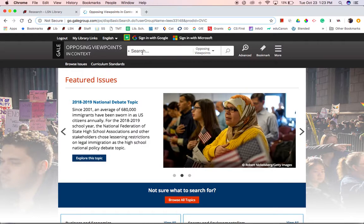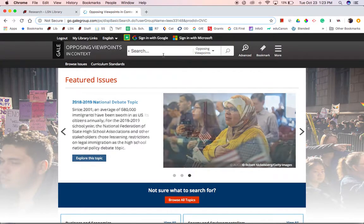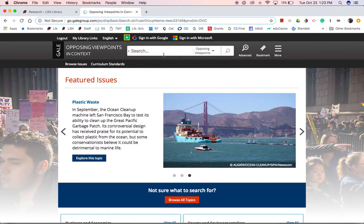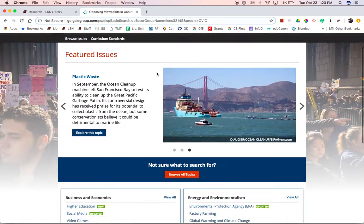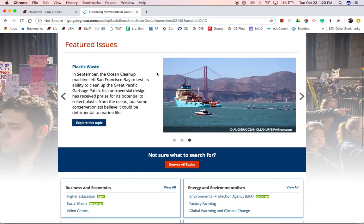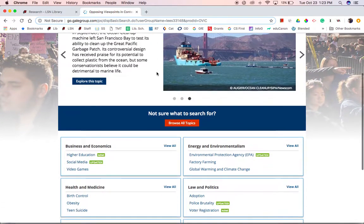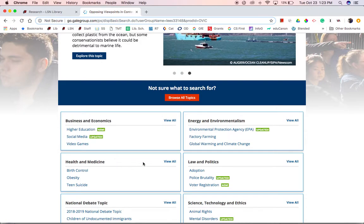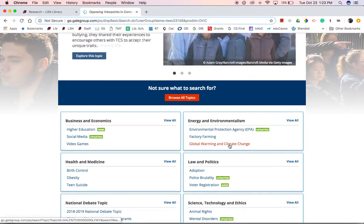Notice it is like Google in that there is a search bar. We can type in keywords and it gives us results. Unlike Google, databases provide specific, academic-quality information. It also breaks out these different categories, which we can expand and choose more specific topics.